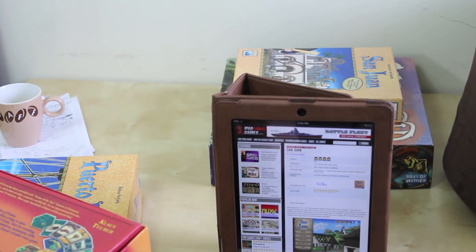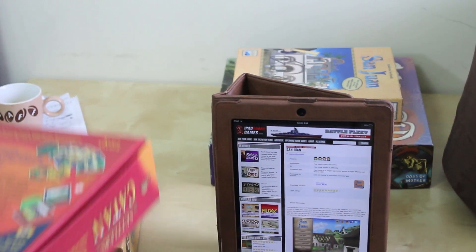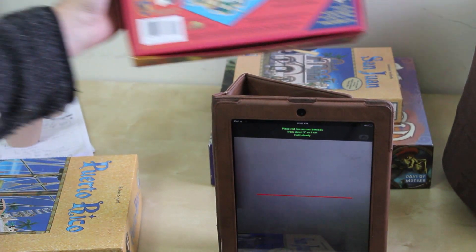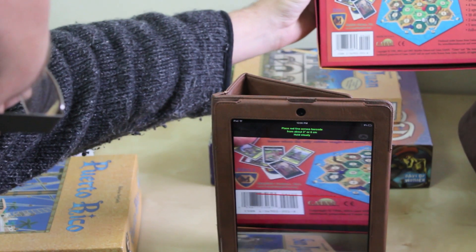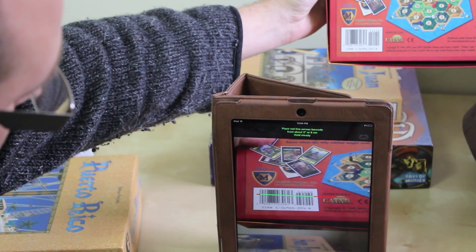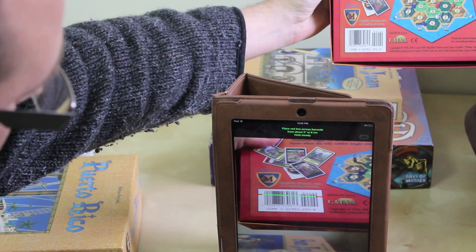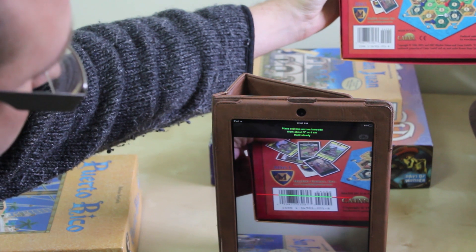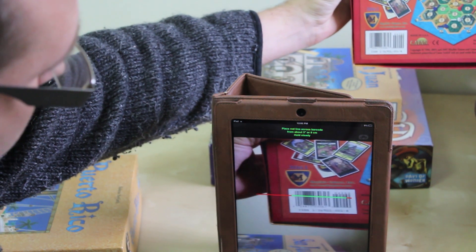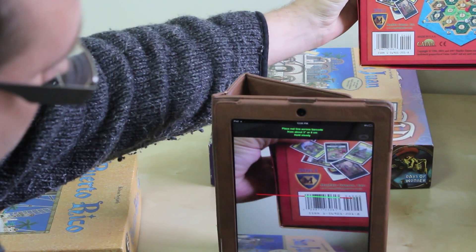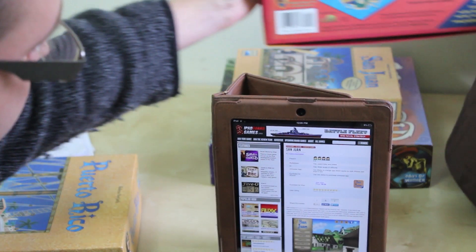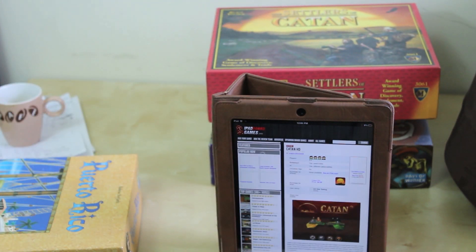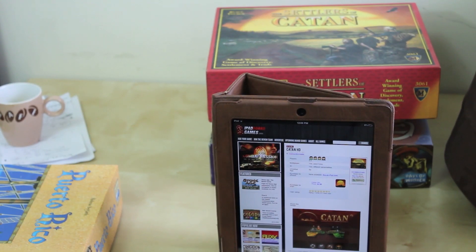And it's pulled up San Poir. It's pulled up Catan, and let me just show you one more.